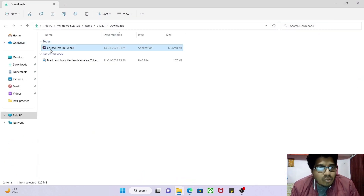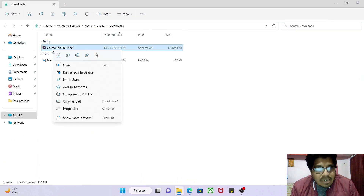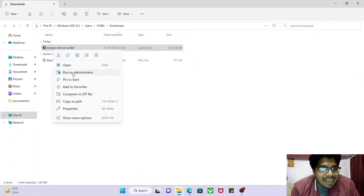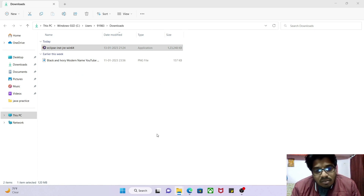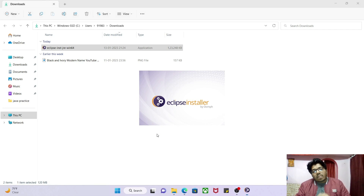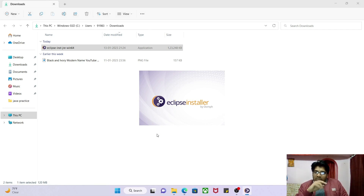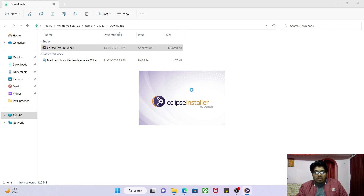Right-click on the downloaded file and click 'Run as Administrator'. An alert box will appear — click Yes. It took about 10 minutes to download Eclipse in my system, so please try to get a good internet connection, otherwise you will face a lot of issues.